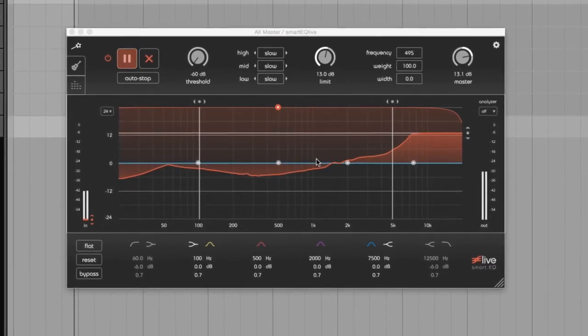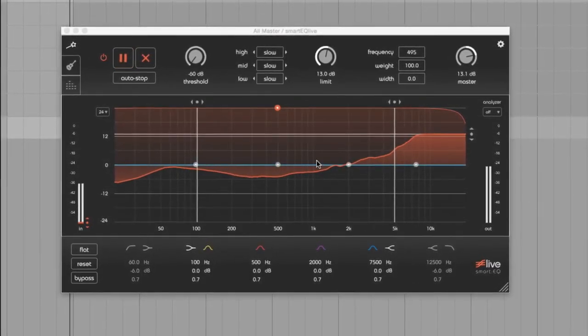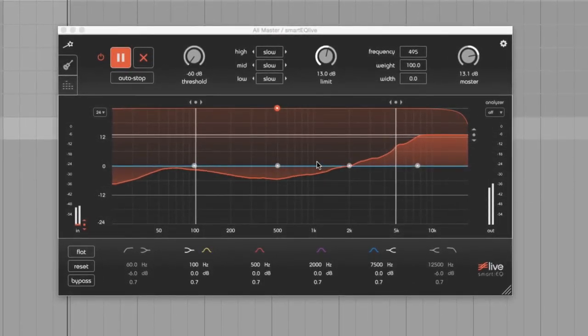If you want to try it out for yourself, the plugin has a 30 days trial mode, so you can test it extensively.